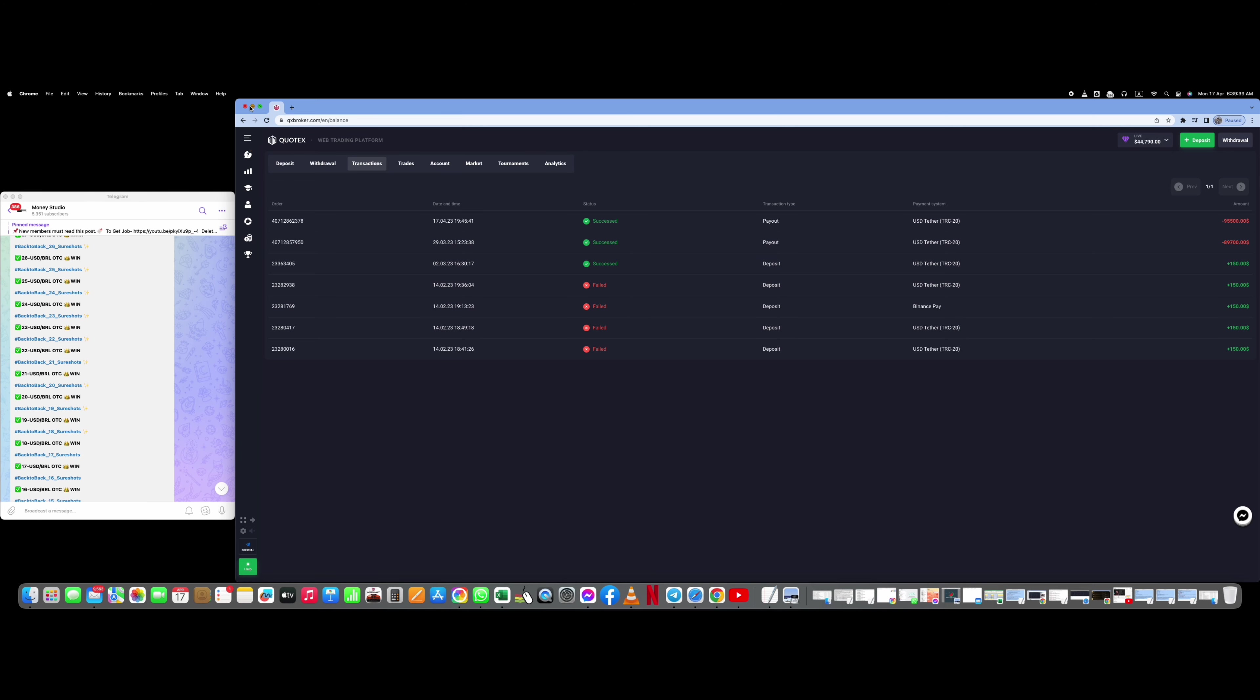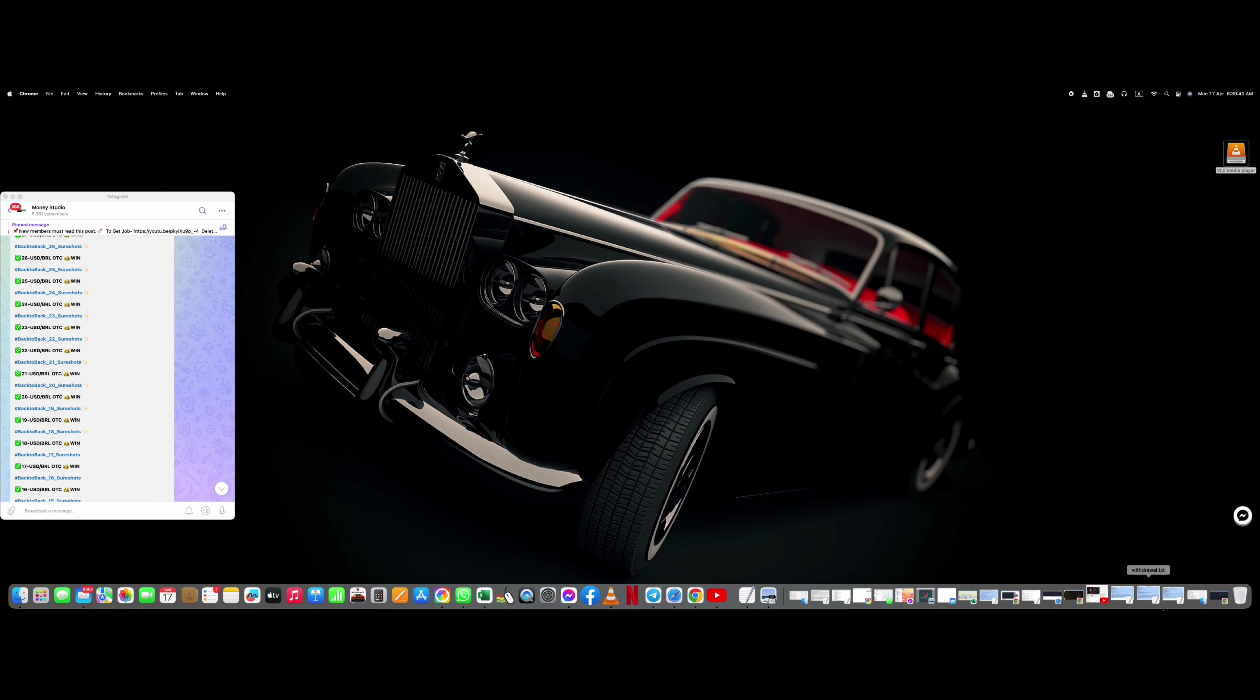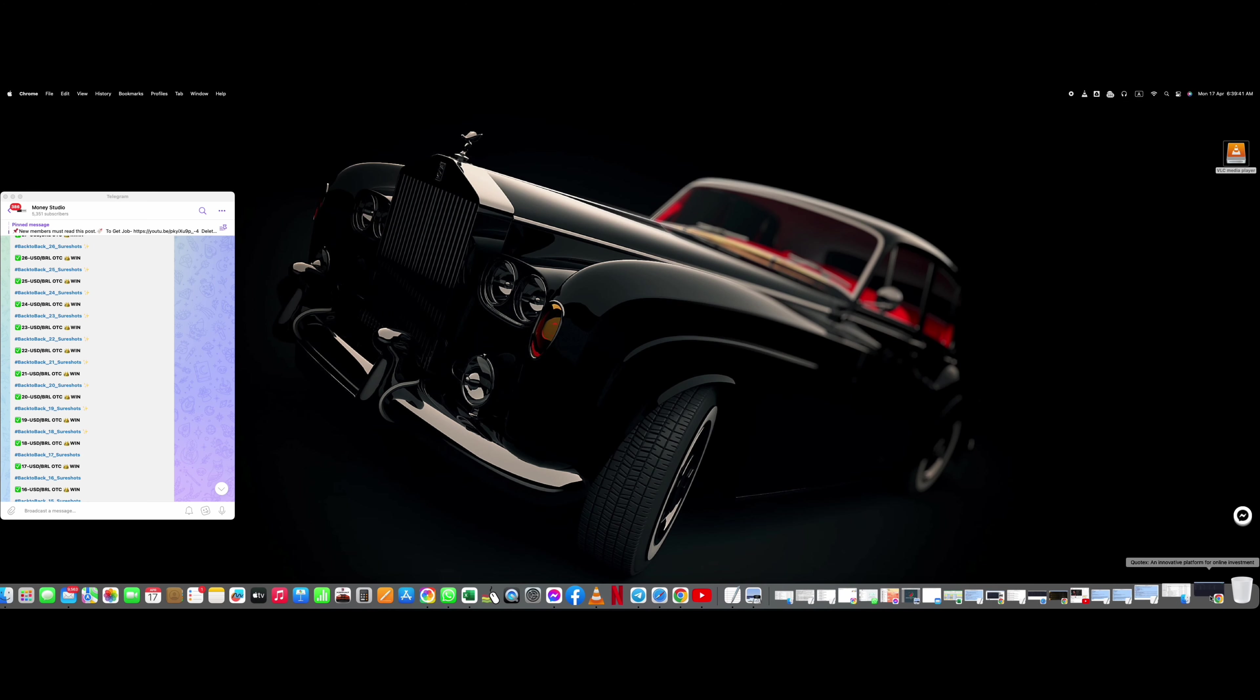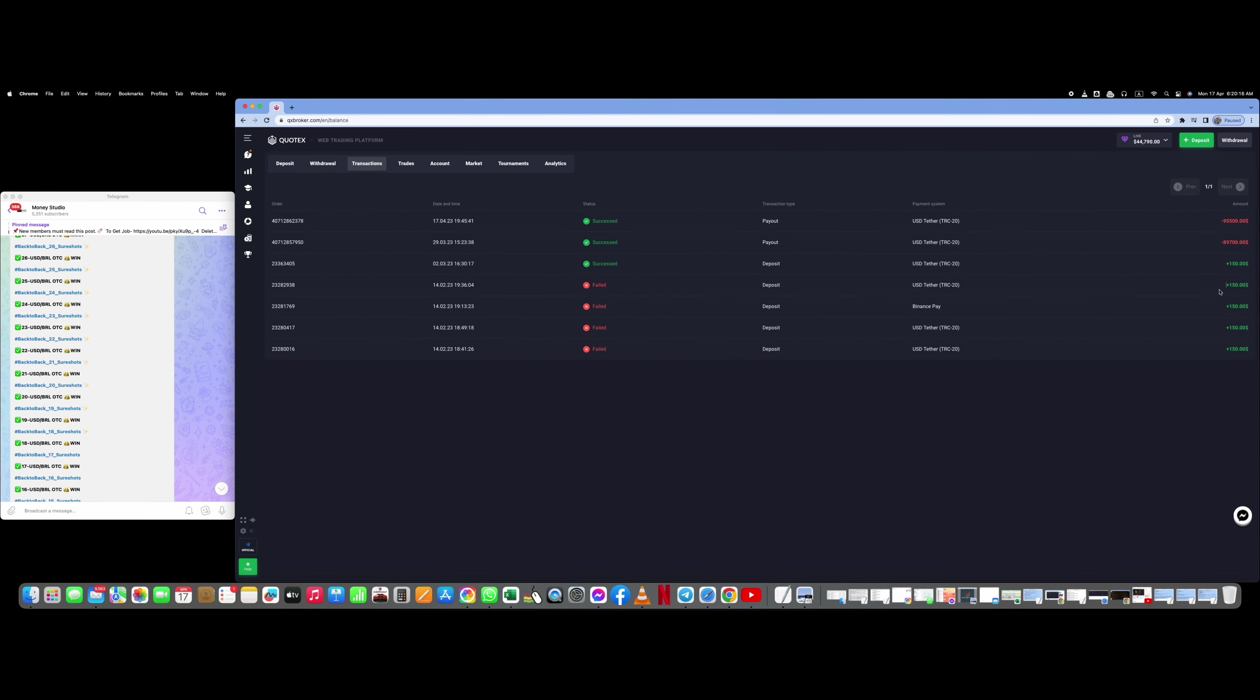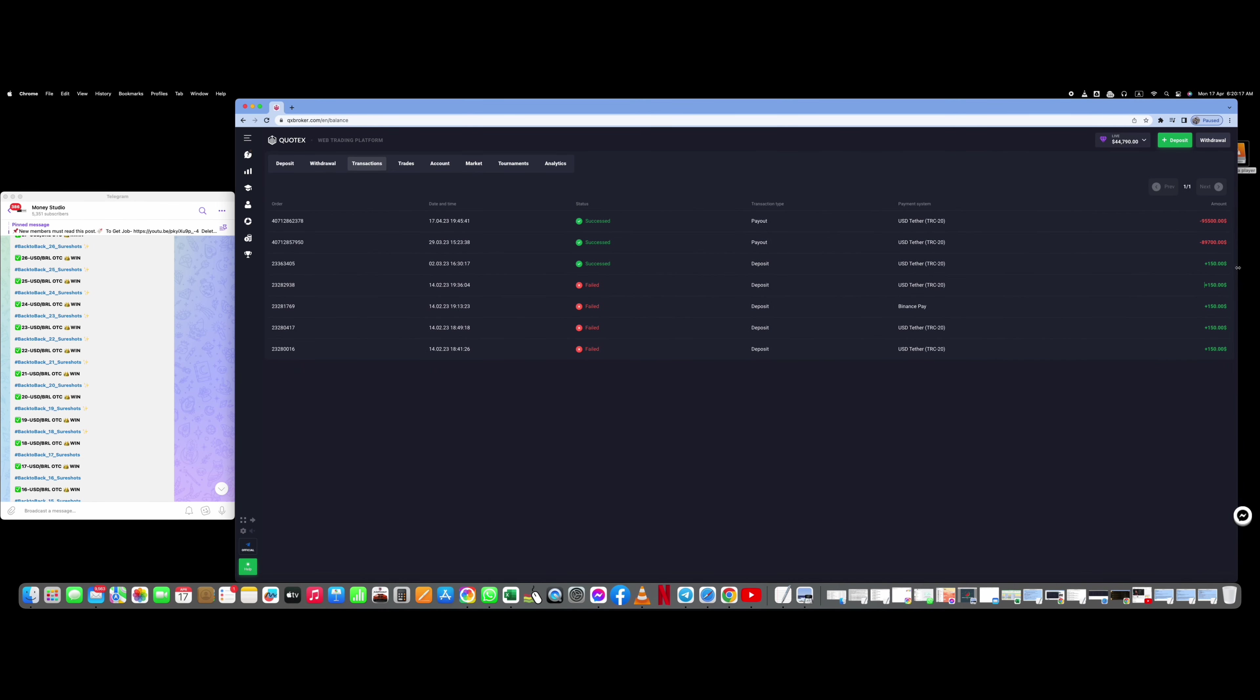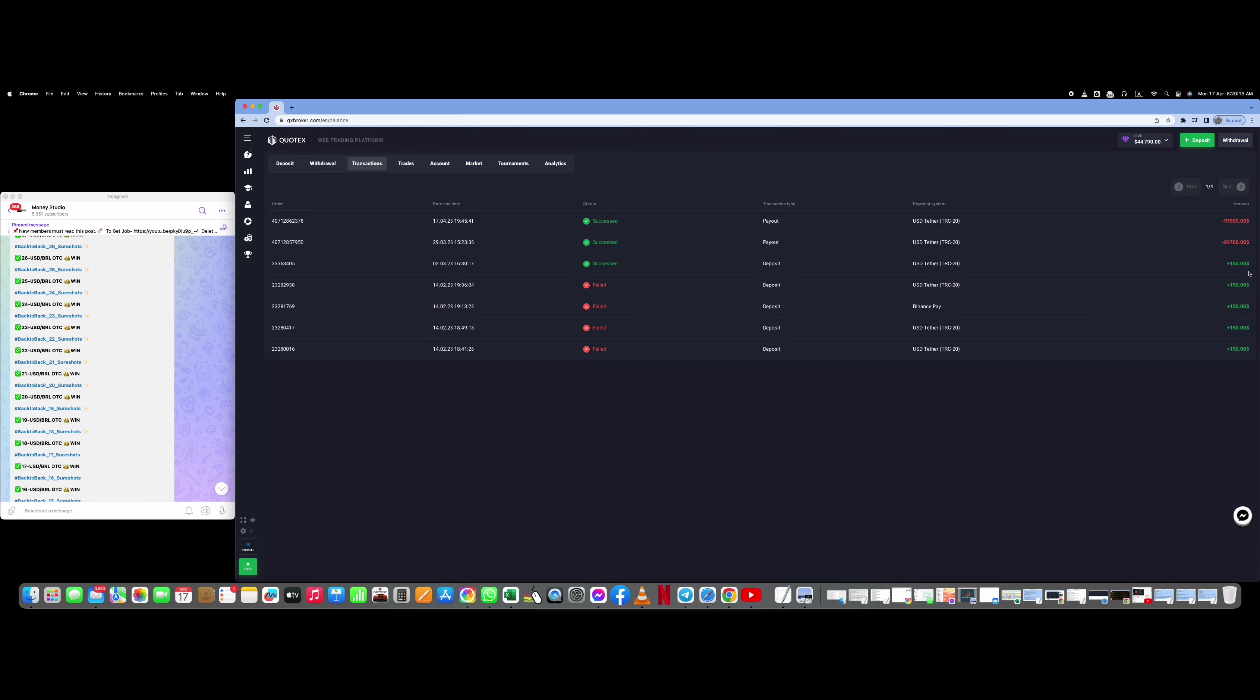You can see I can minimize the Chrome and I can also maximize the Chrome, so absolutely this is not a picture, this is original. Those who are thinking that Cortex do not keep big withdrawals, this video was for only them.